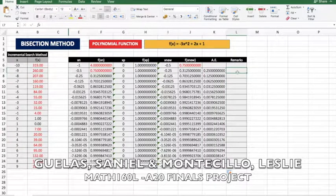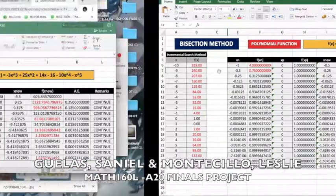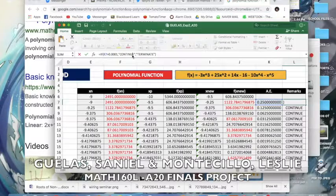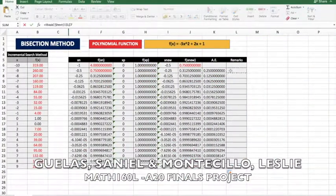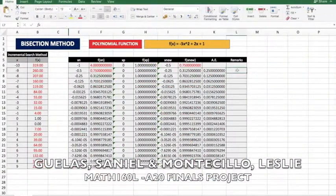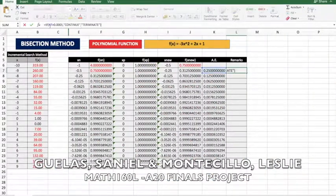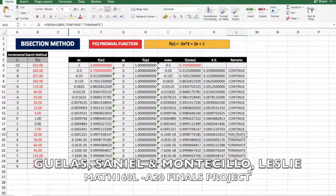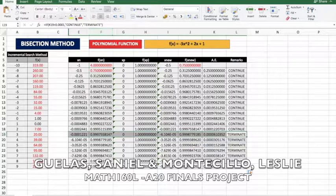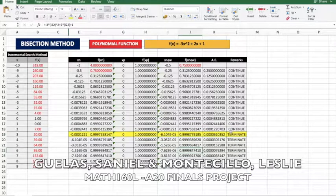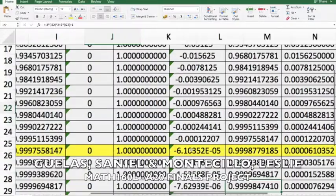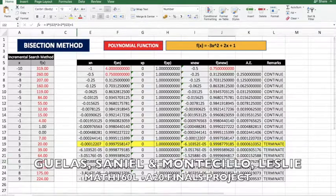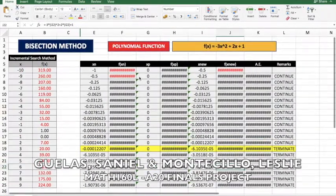To know whether to continue or terminate, we use this formula: if the absolute error is greater than 0.001, we will continue; else, it will terminate. Enter, then drag it down. In this case, we already know that at this value it terminates. Hence, the root would be this value.